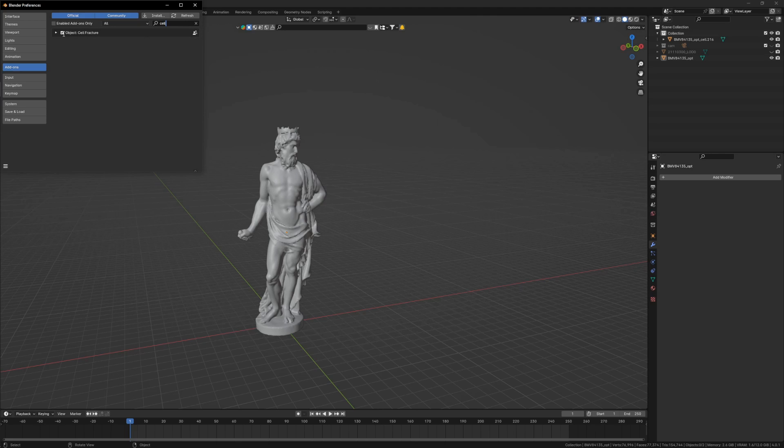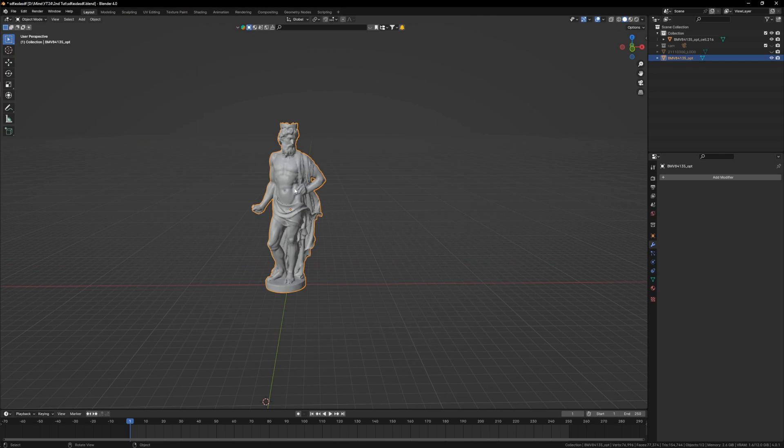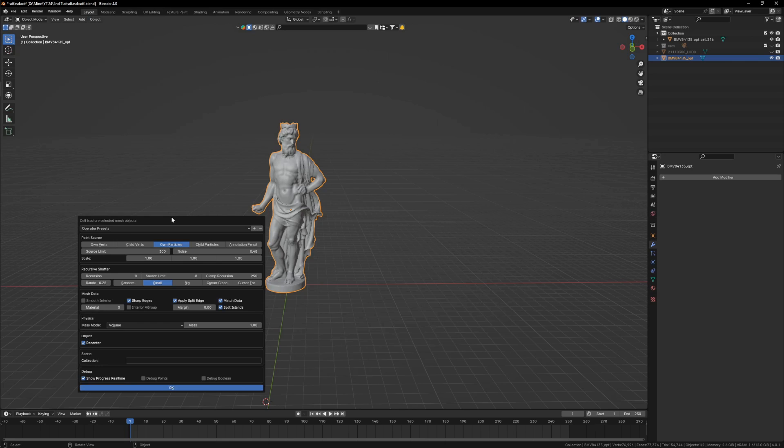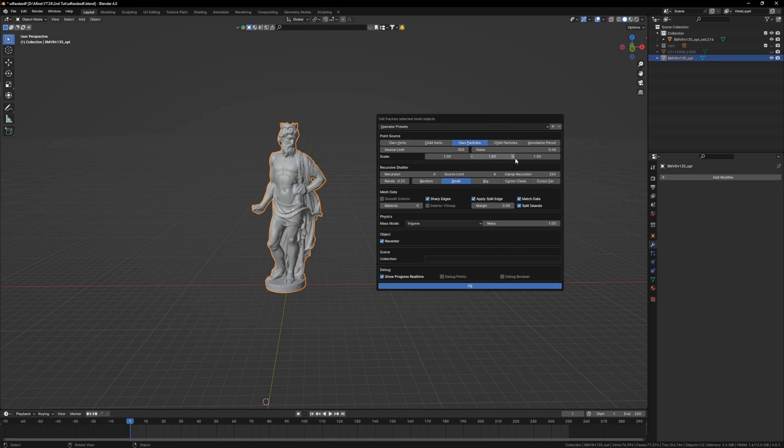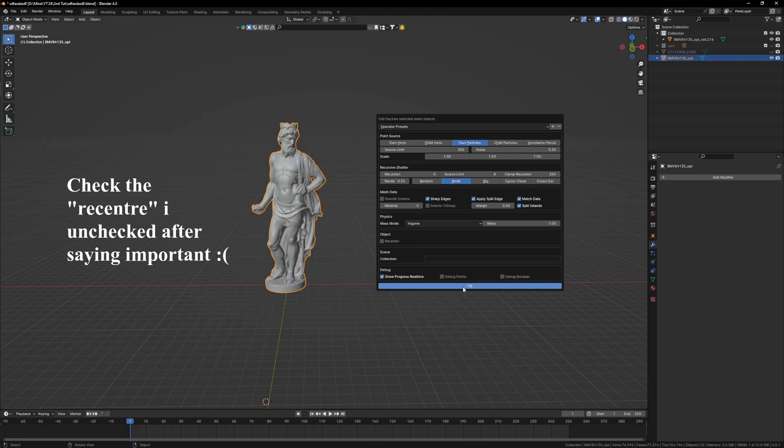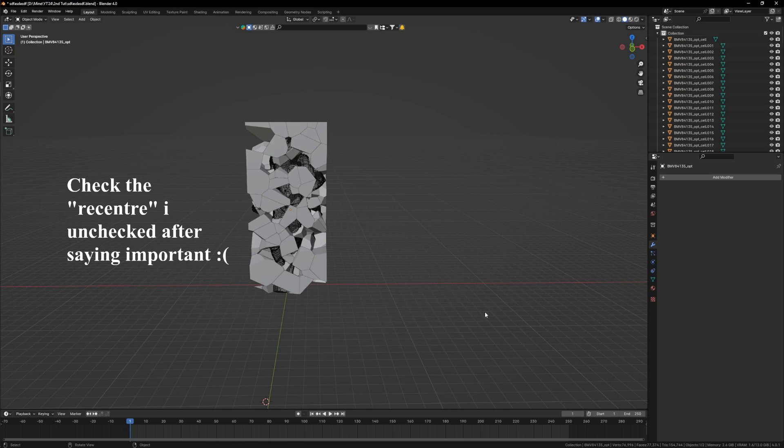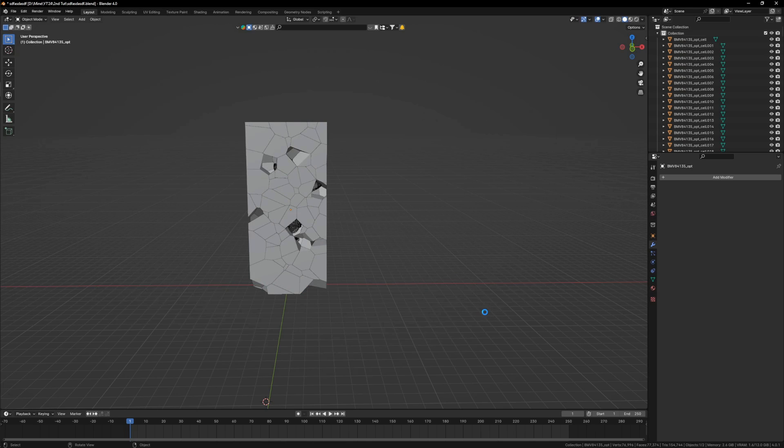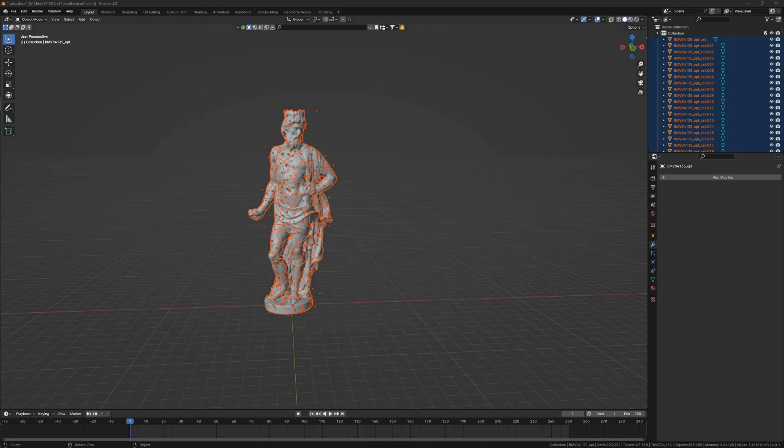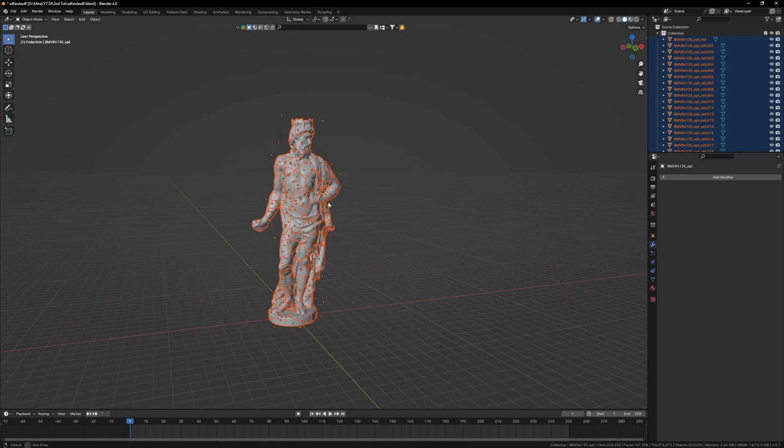I will select this model, objects, quick effects, cell fracture. These are my settings. I will use noise around 0.3 and break them into around 300 pieces. Have small objects, recenter it, important, and press OK. This effect could take time depending upon your hardware, around two minutes.